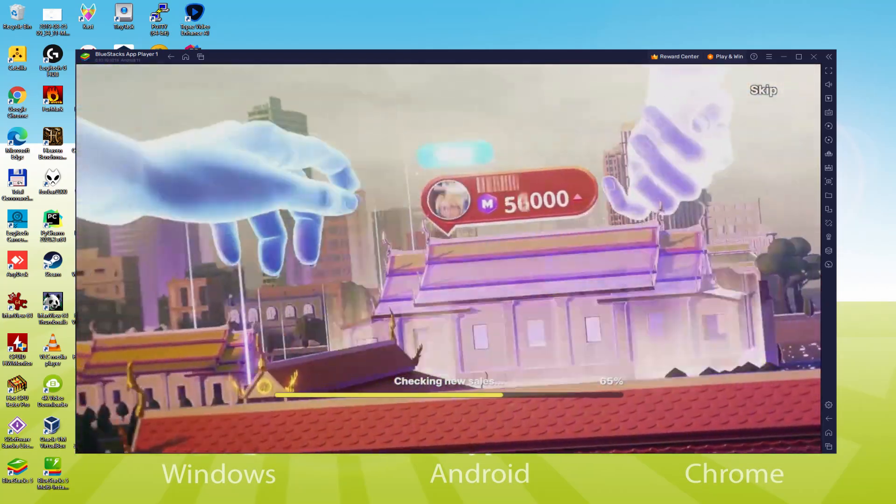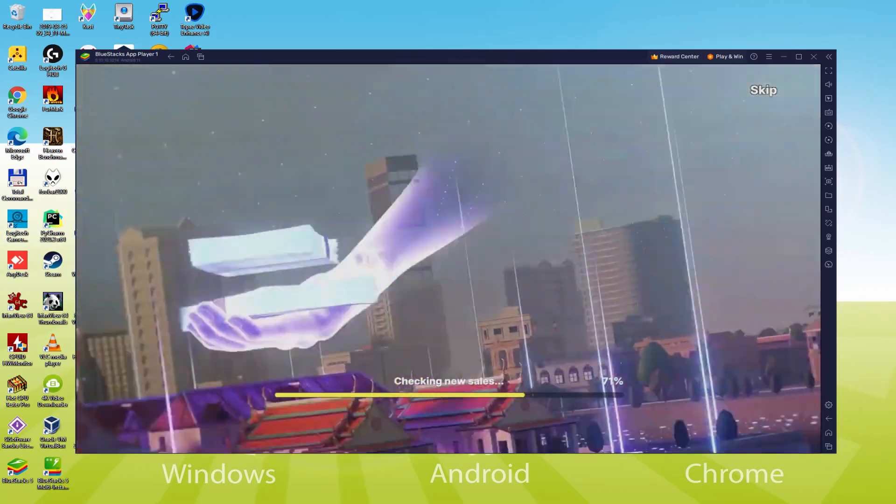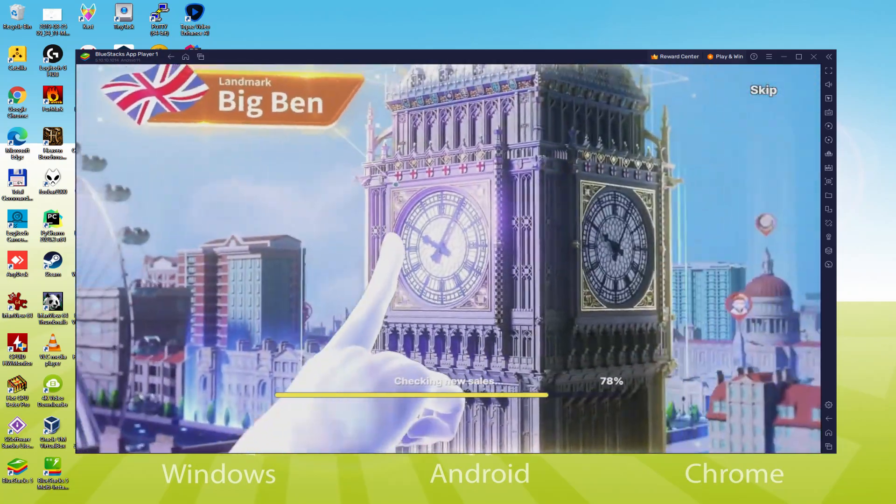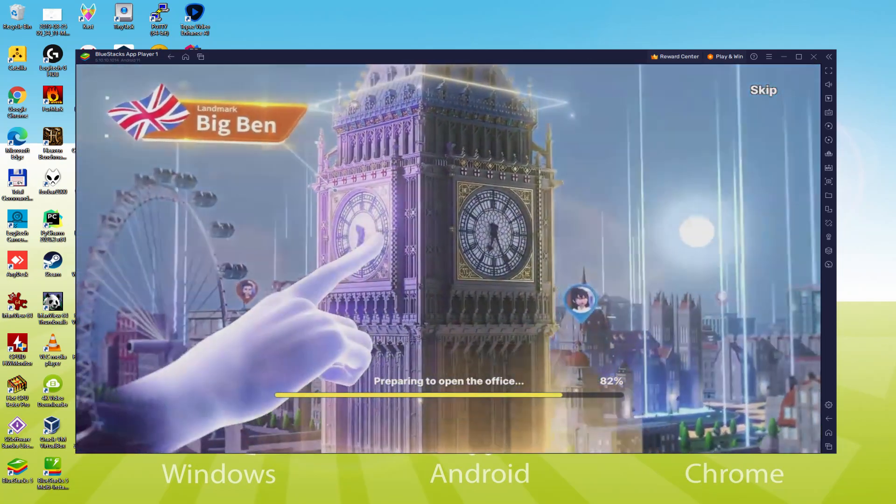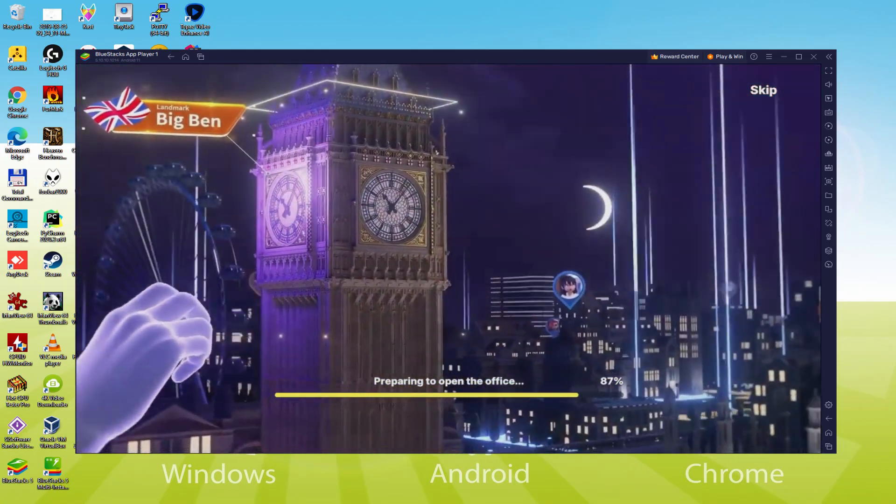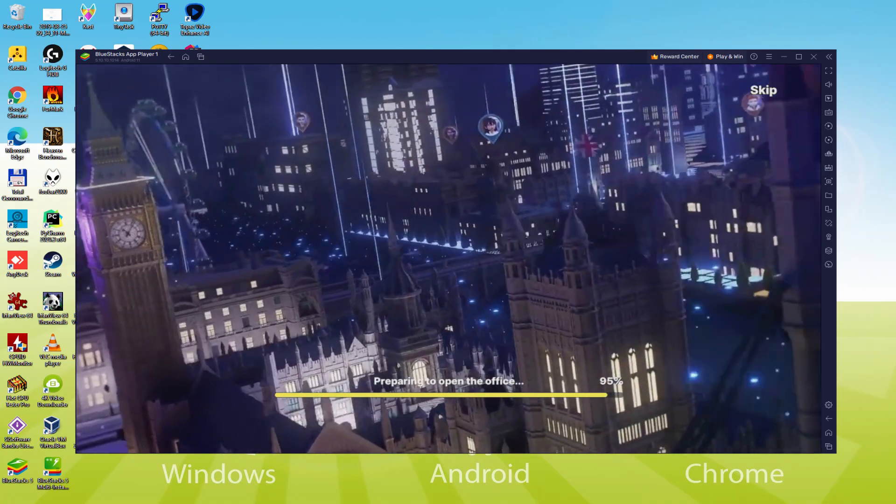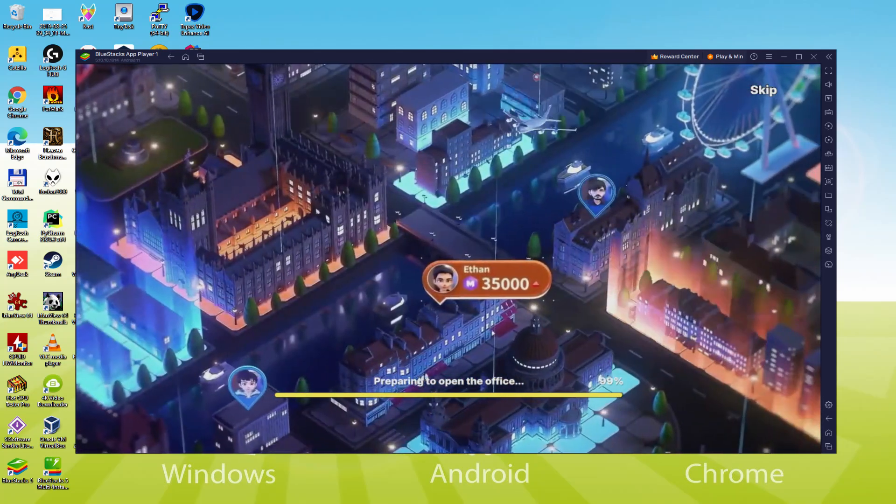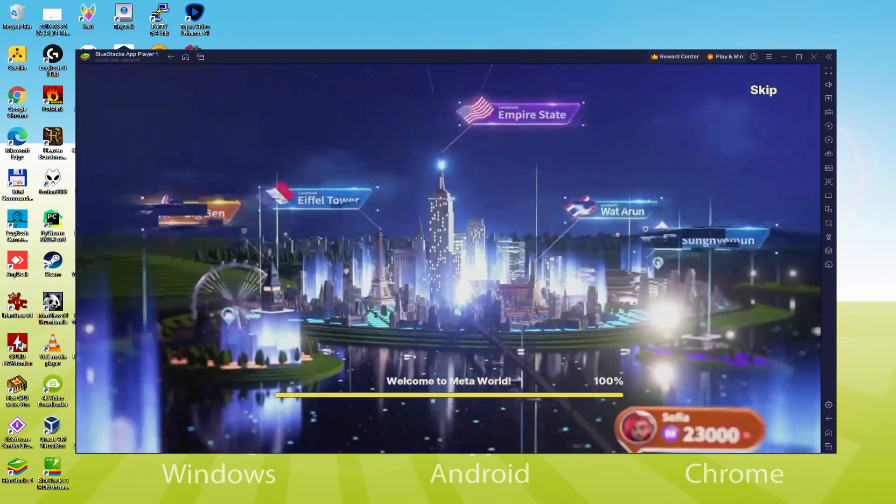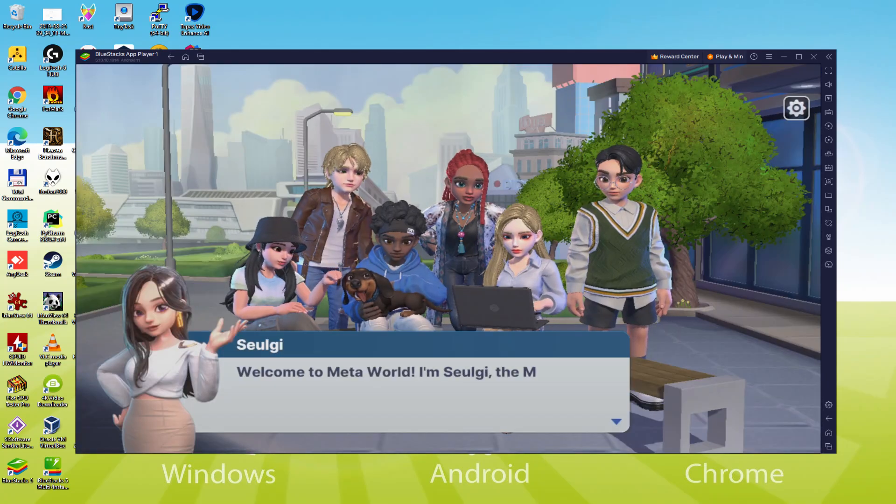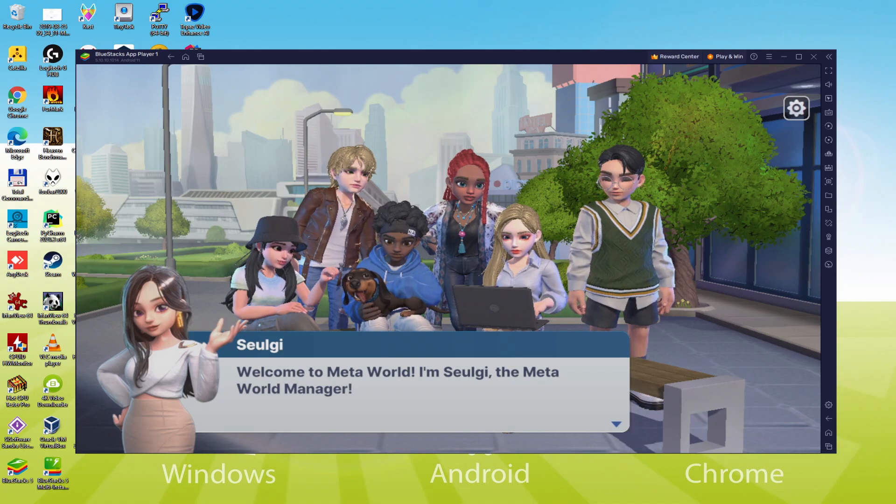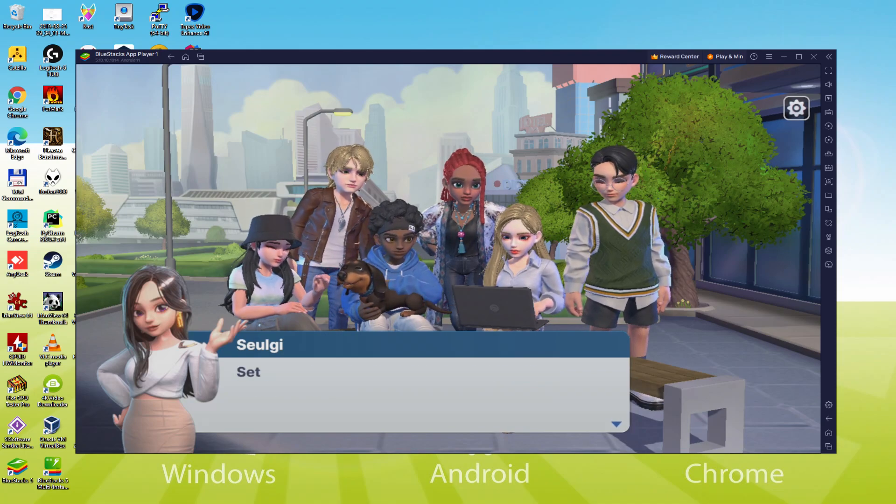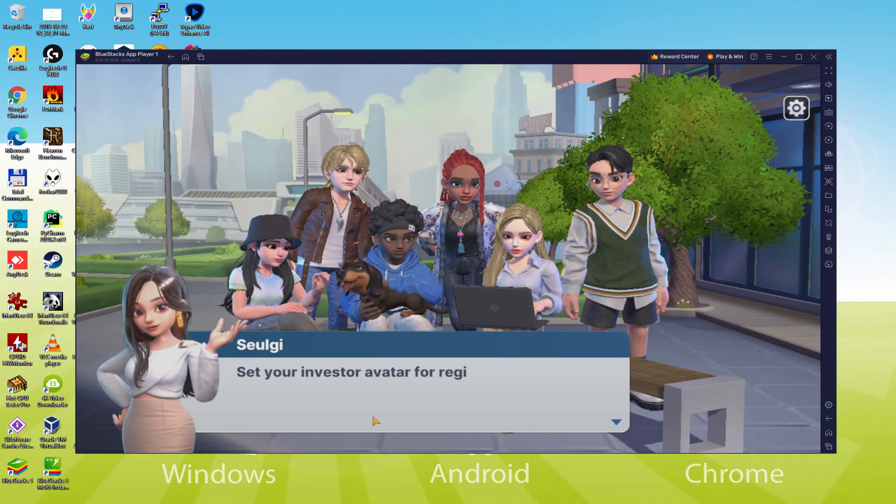We will be able to easily download and install Meta World My City and enjoy the game on our Windows PC with keyboard, mouse and big screen thanks to BlueStacks 5, which is the Android emulator that we recommend to play Meta World My City. So without further ado, let's get to it.